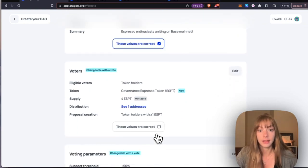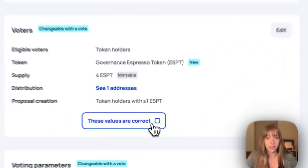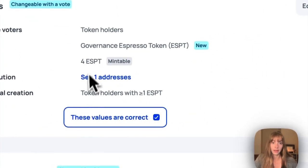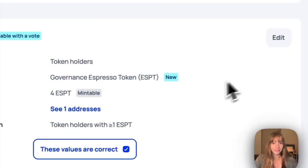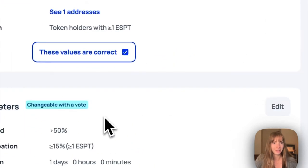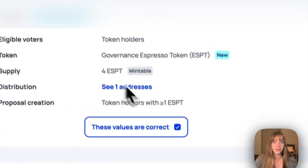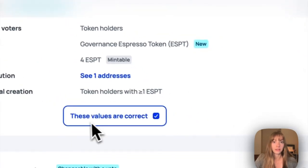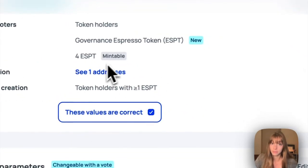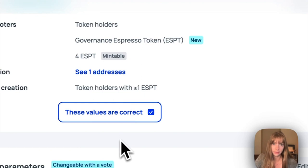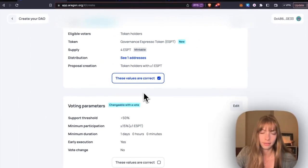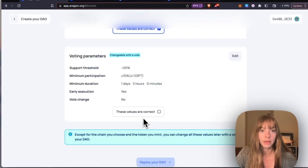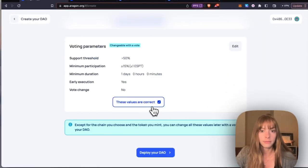The only thing you cannot change later is the network you deploy on, so Base mainnet, and the token you mint. So I have this governance espresso token that I created, so you cannot change that later, but you can mint more tokens and distribute them to more addresses if you want.